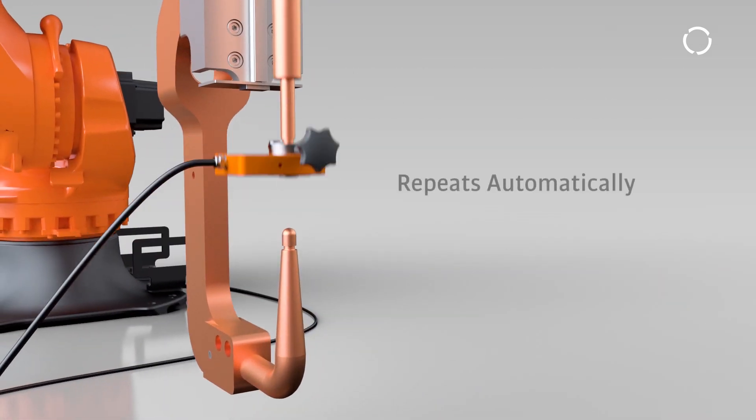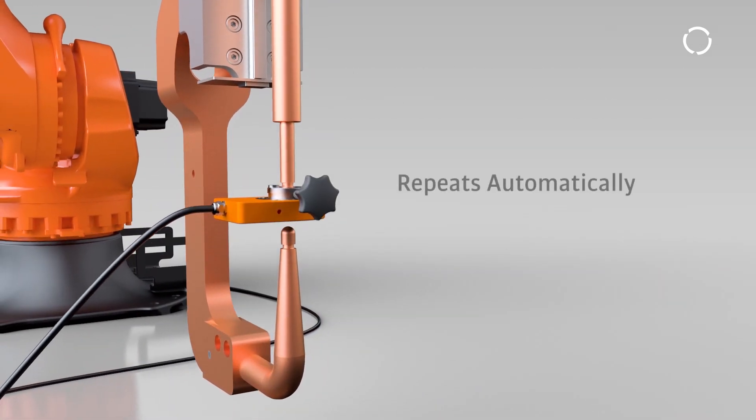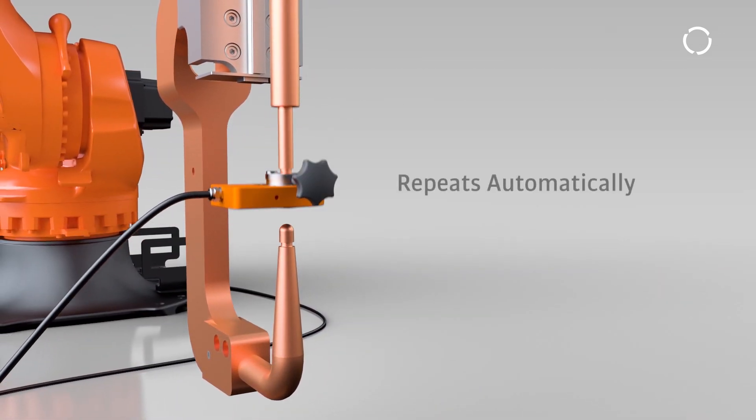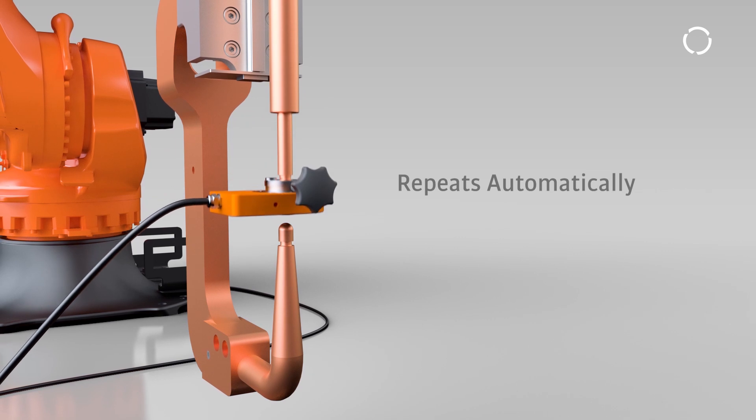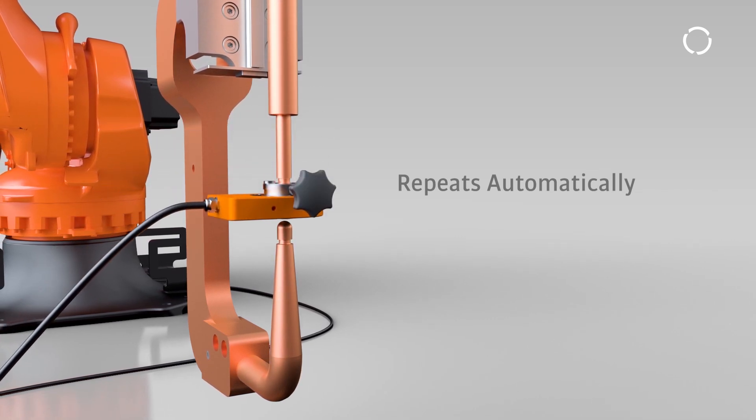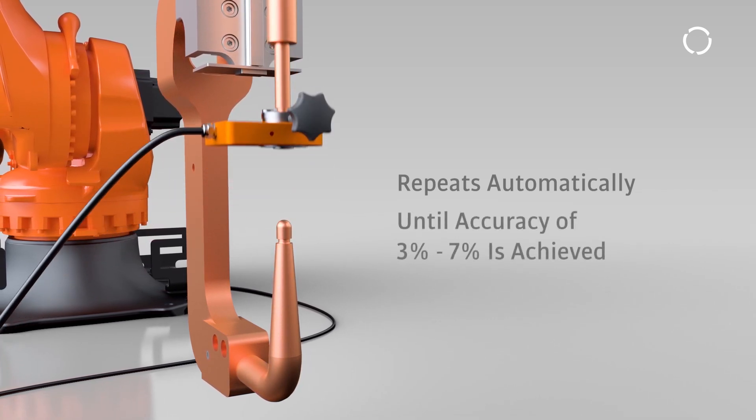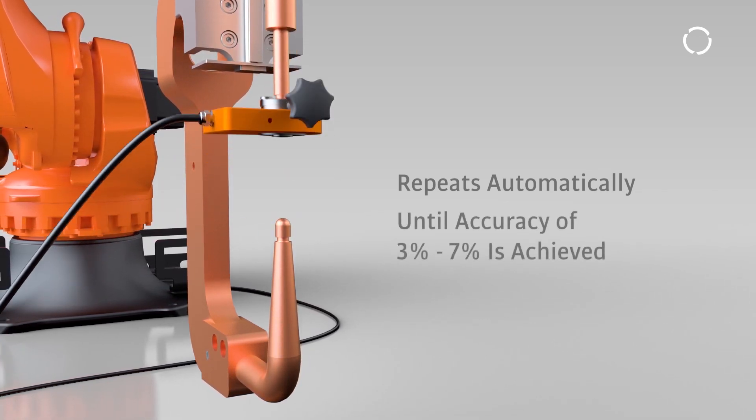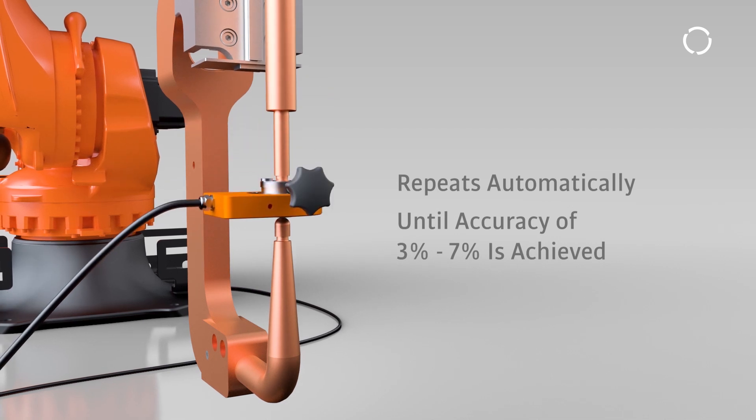The process automatically repeats, normally 5 times, over the force range but might extend for complex guns until satisfying results are made, achieving 3-7% accuracy.